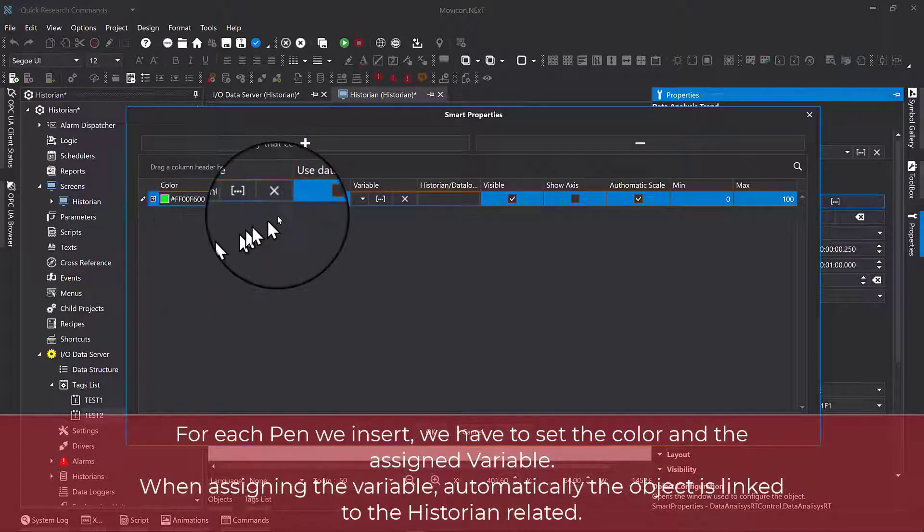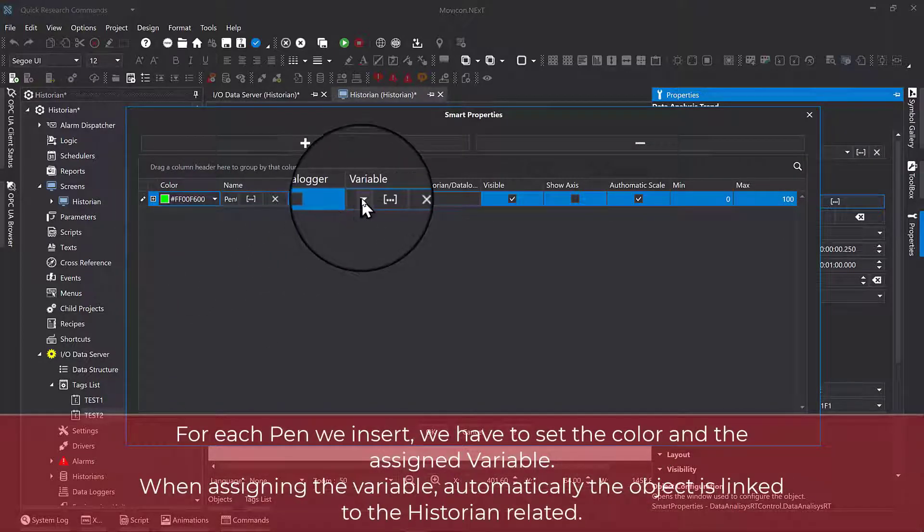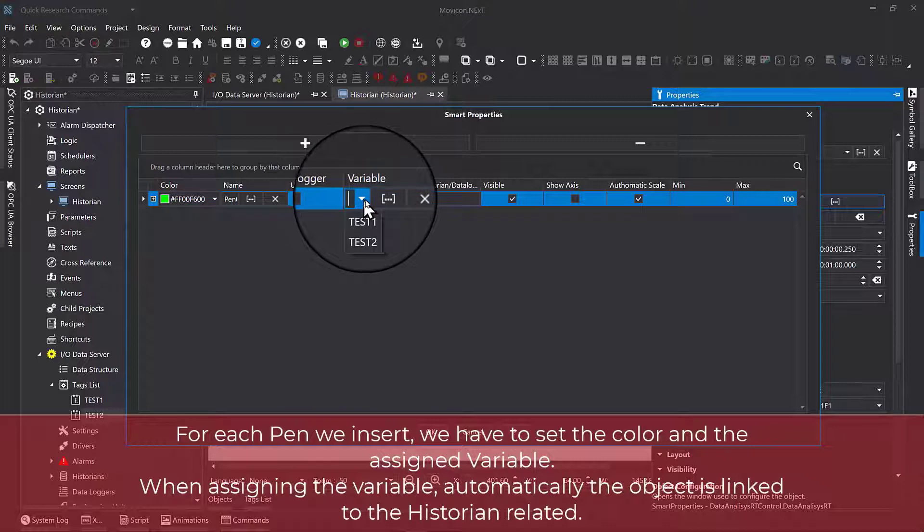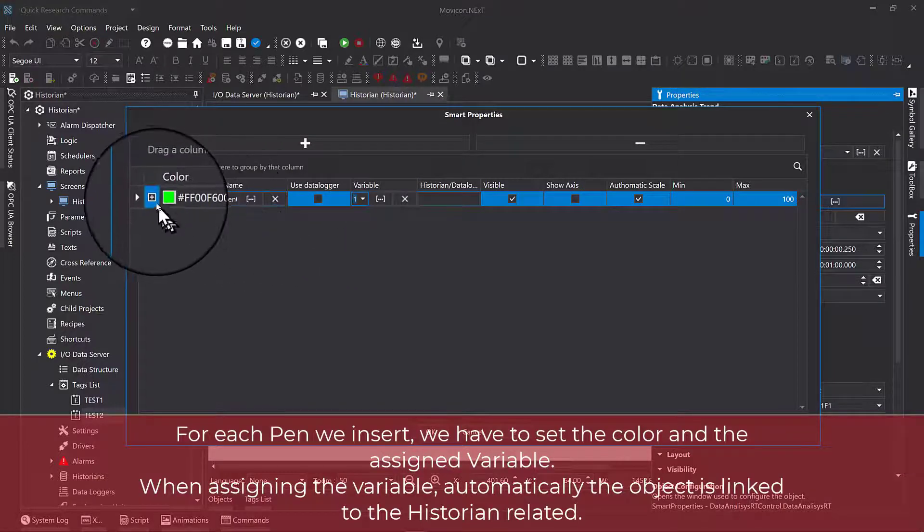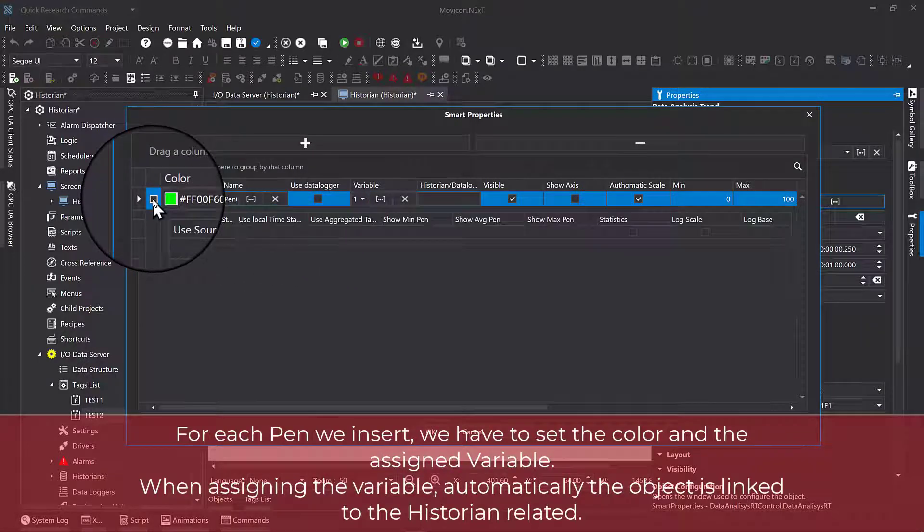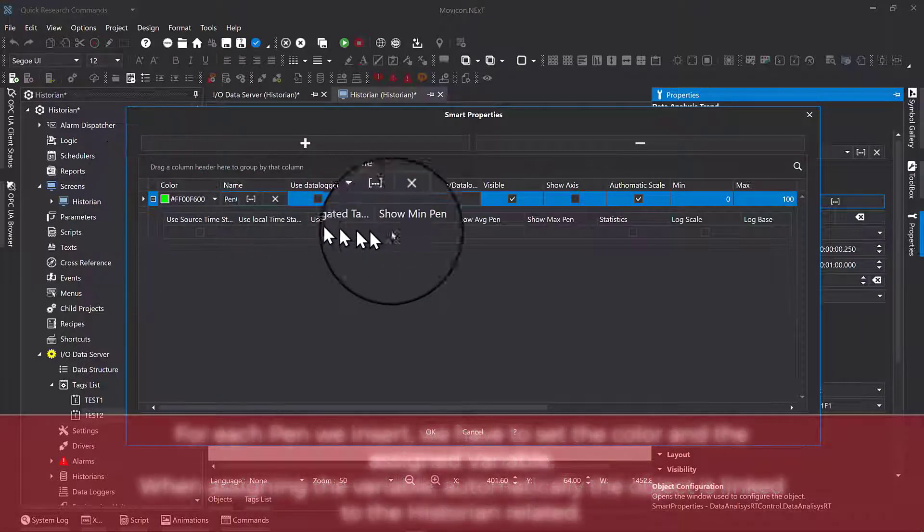...we have to set the color and the assigned variable. When assigning the variable, automatically the object is linked to the historian.